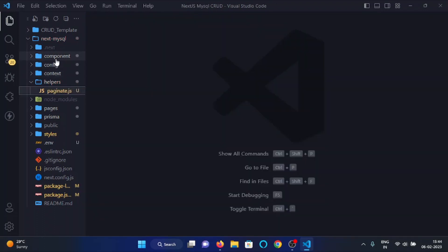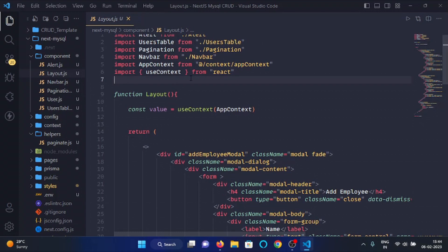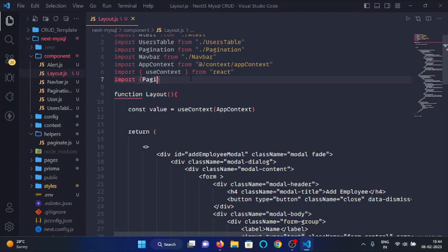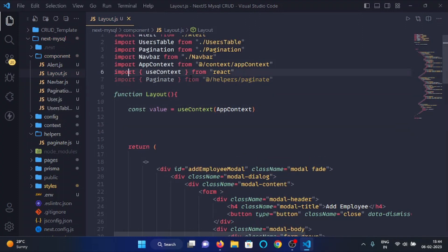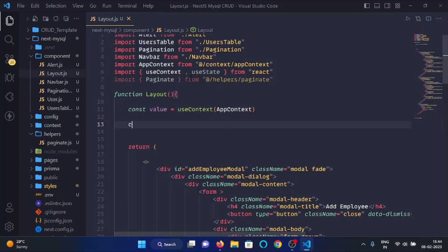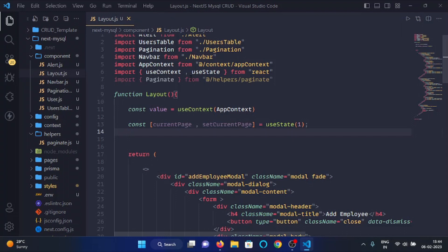From the components folder, open the 'layout.js' file and here we will import the paginate function. We will also import the useState hook, as we need to make a state for current page. Here we will write 'const [currentPage, setCurrentPage]' and the default value of current page will be 1.